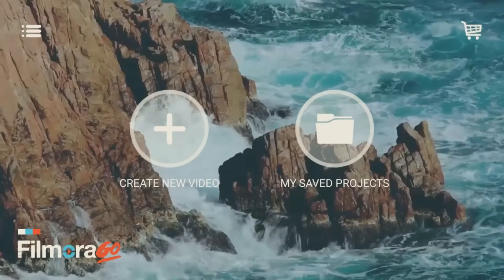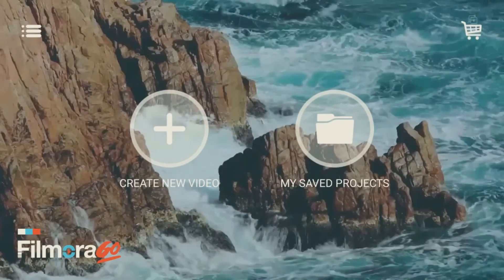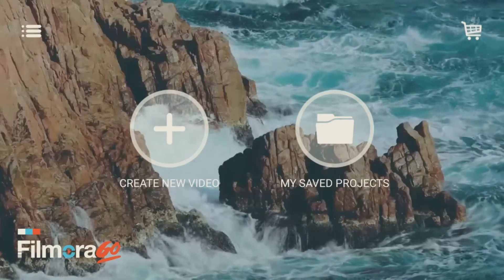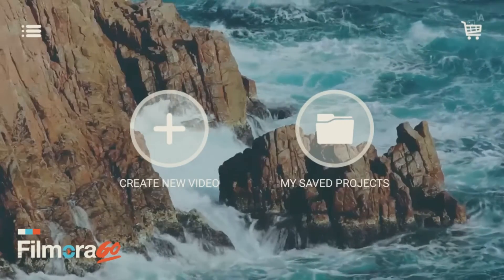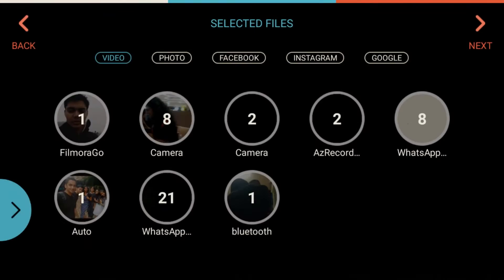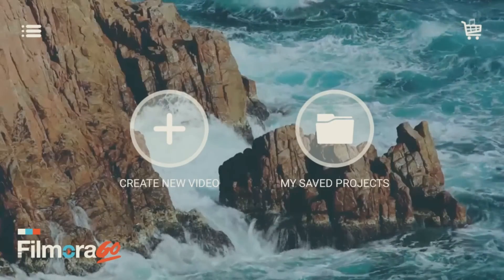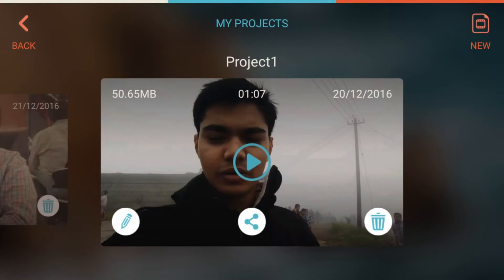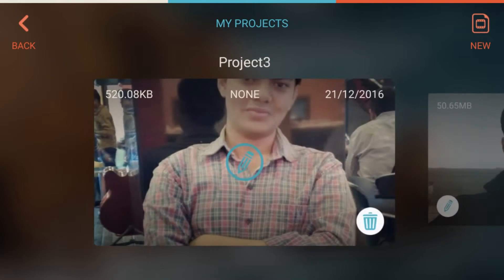When you open the application, the interface you get looks like this. We have two options: one is to create a new video and another is for my saved projects. If you tap on create new video, you get different options like video, photo, Facebook, Instagram, Google — so you can import your videos and photos from different locations. If you click on my saved projects, you get to see the different projects you have worked on earlier.